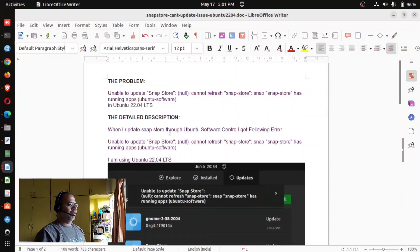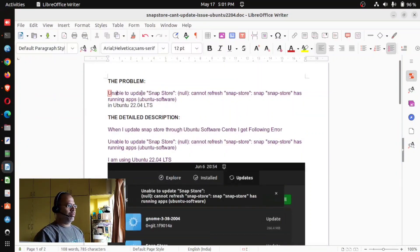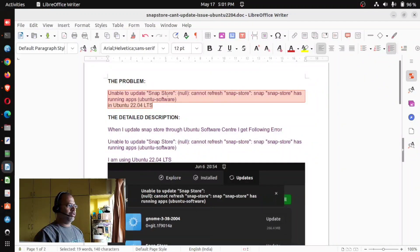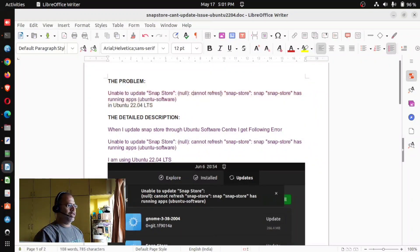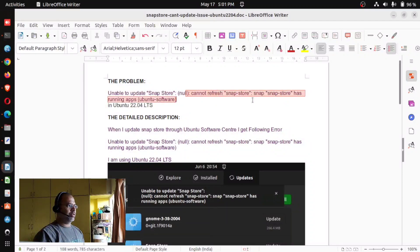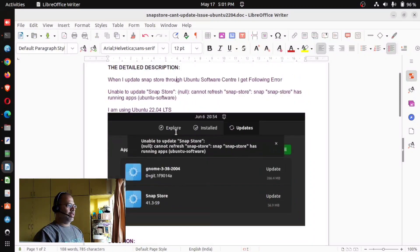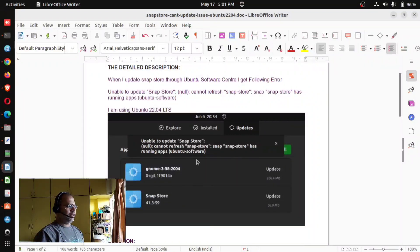As I said, this is the problem: your Ubuntu software will not update your snap store. Cannot refresh snap store as snap store has some running apps. And this is the screen which I showed you, this is the error you get.